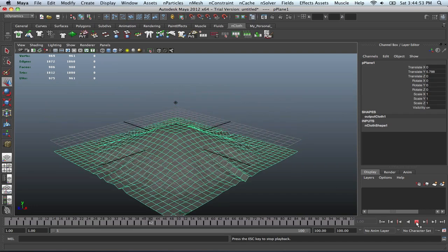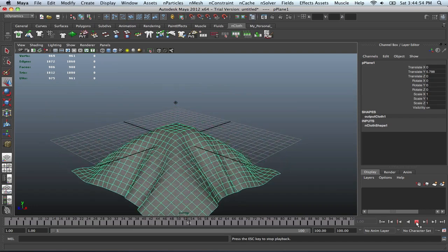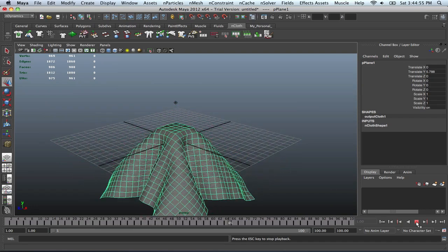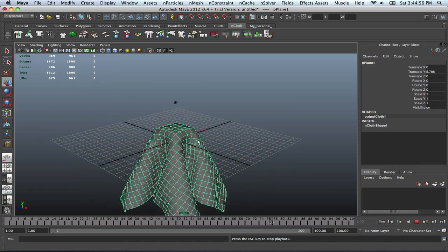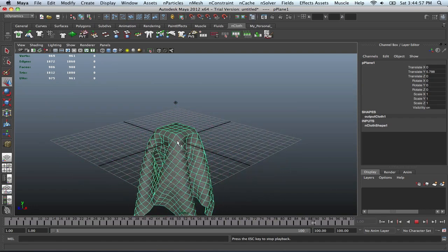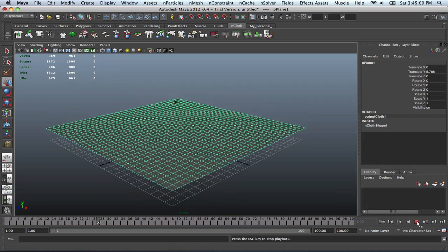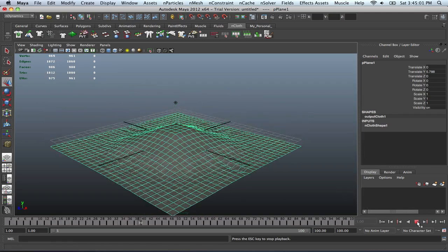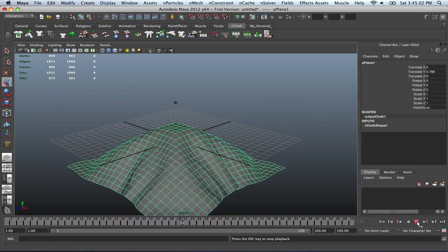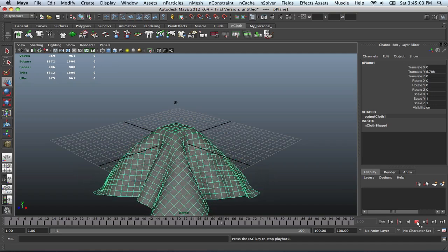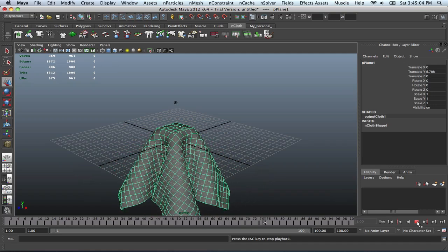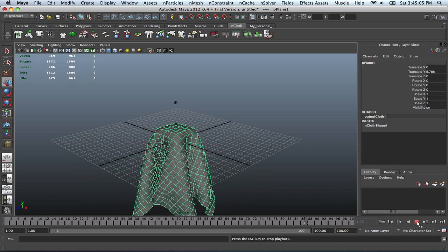So there you go. So now it has basically taken effect and is conforming to the box. So that's pretty cool, I got to say. A lot of cool stuff you can do with this.